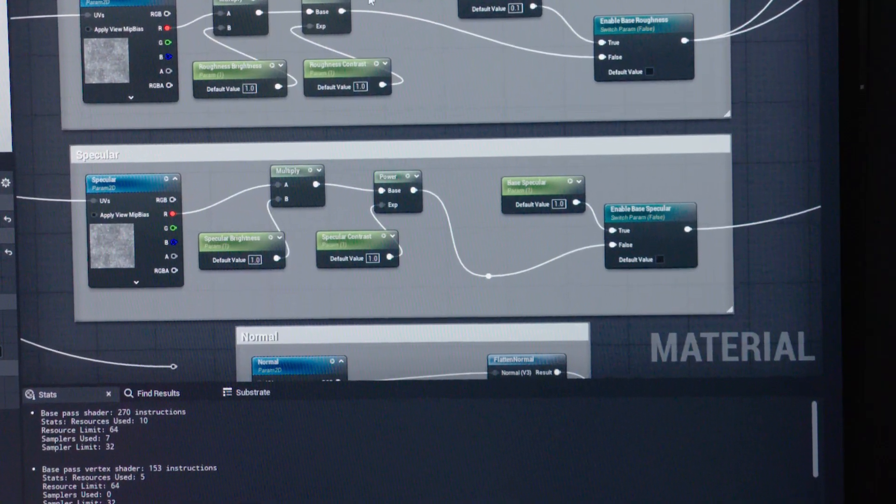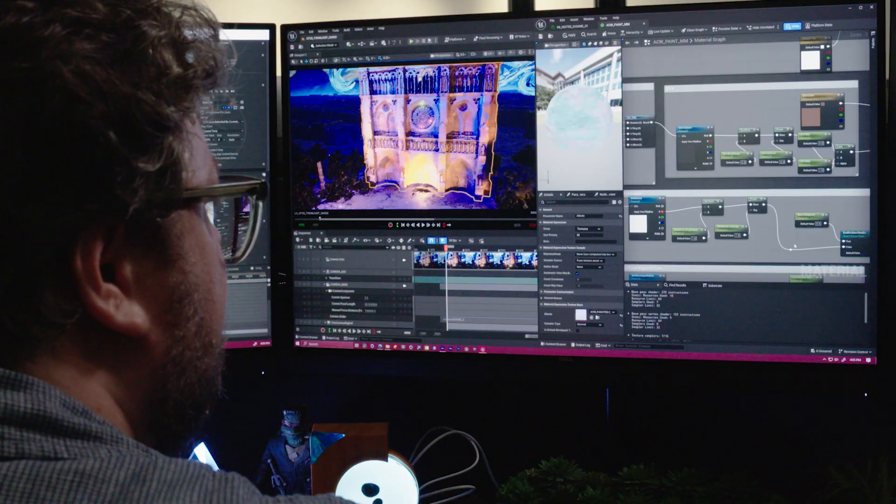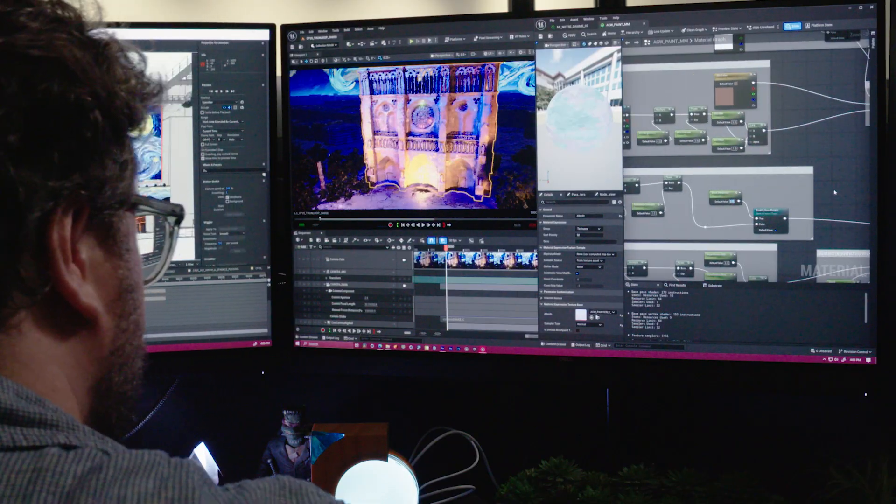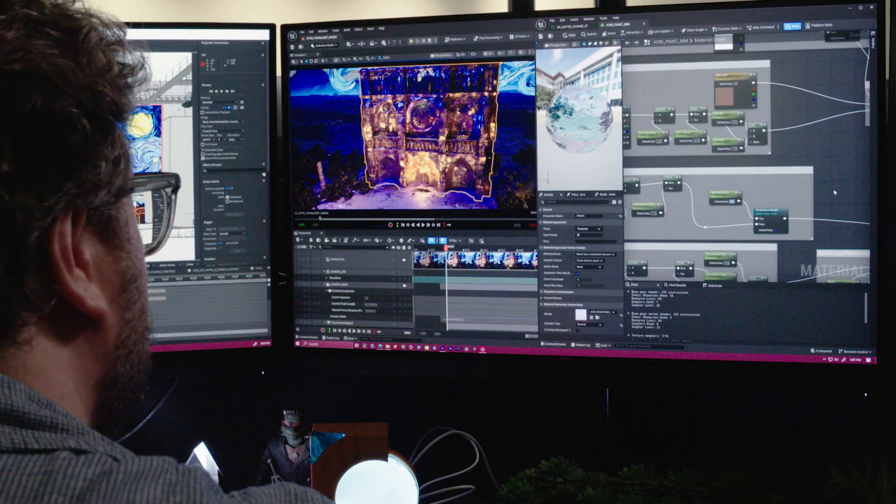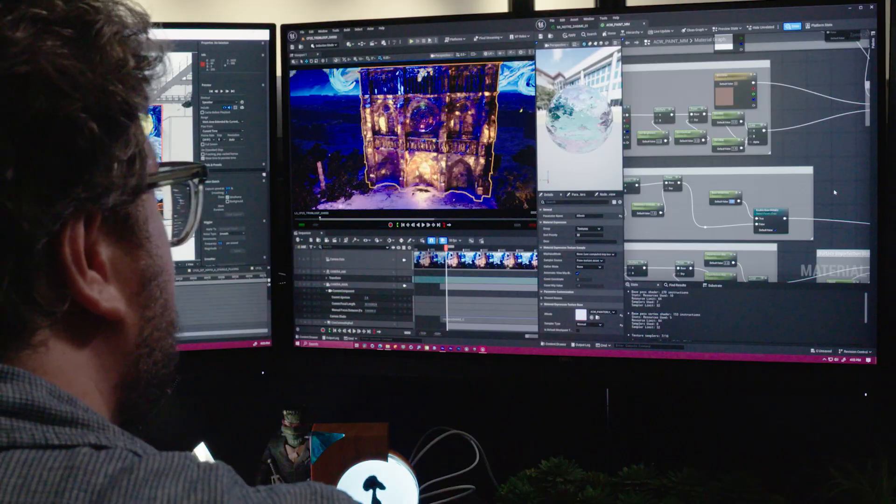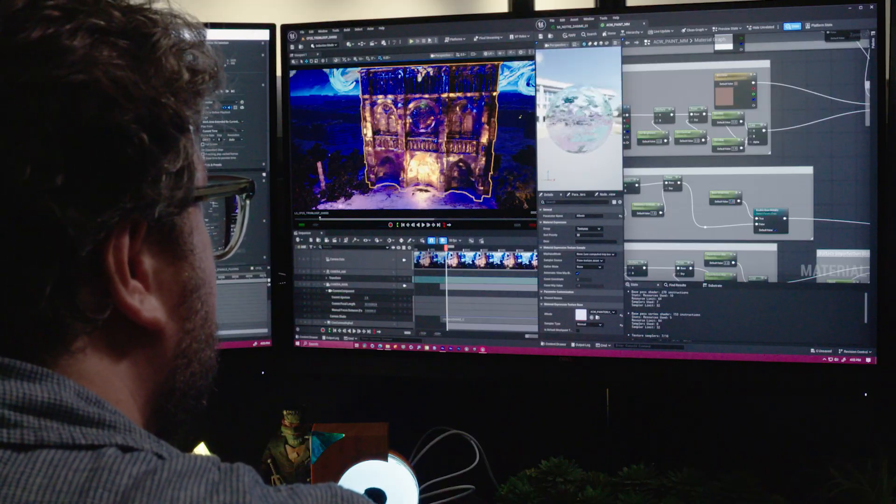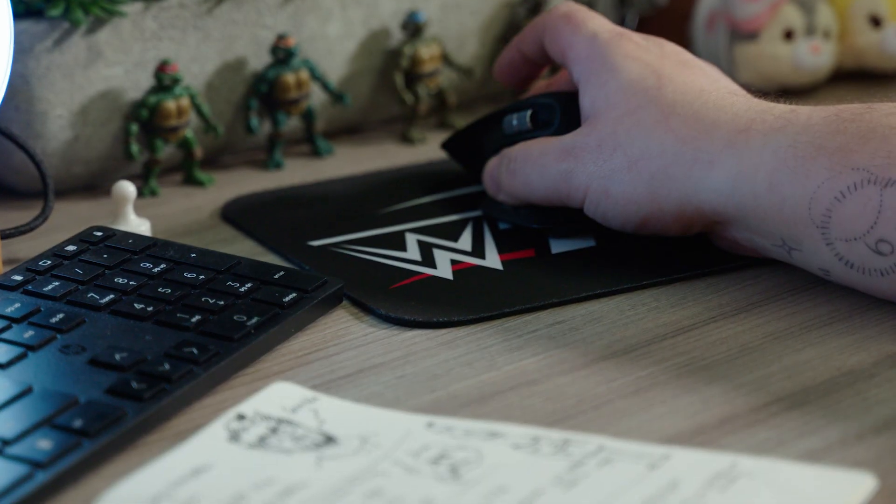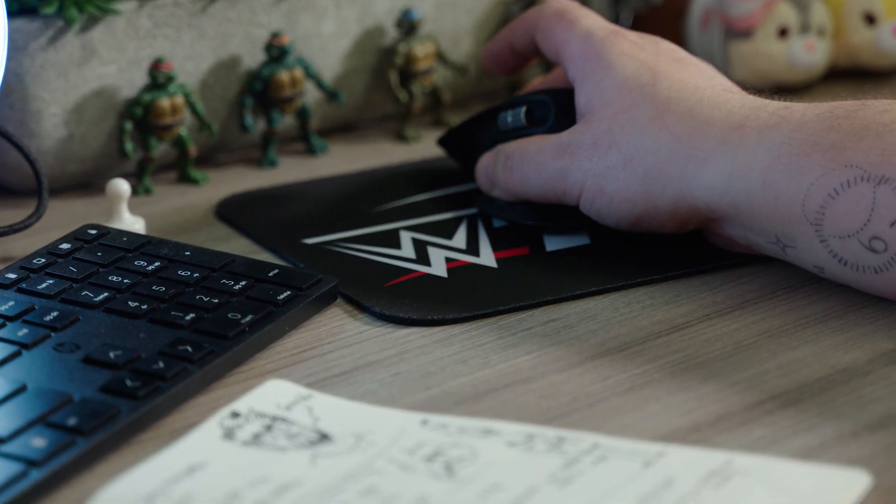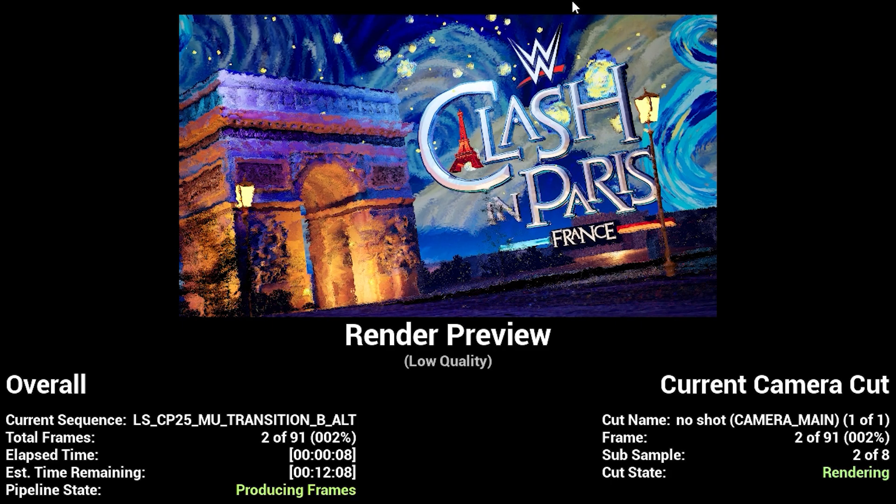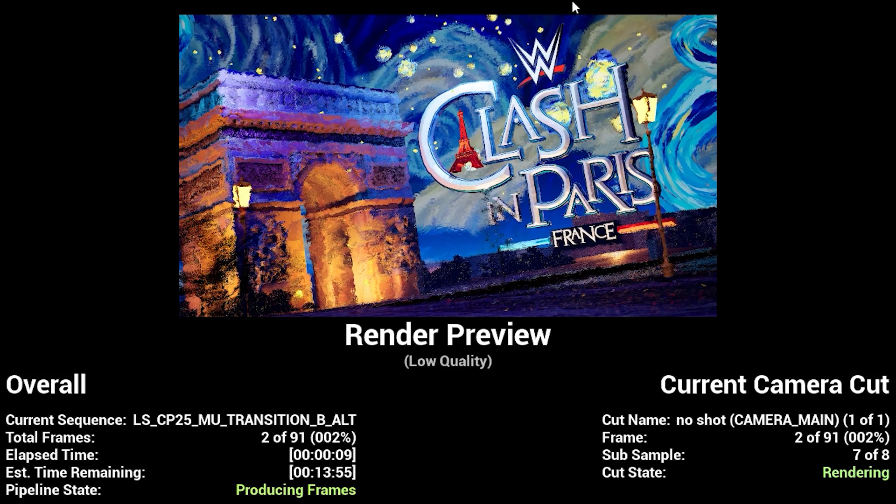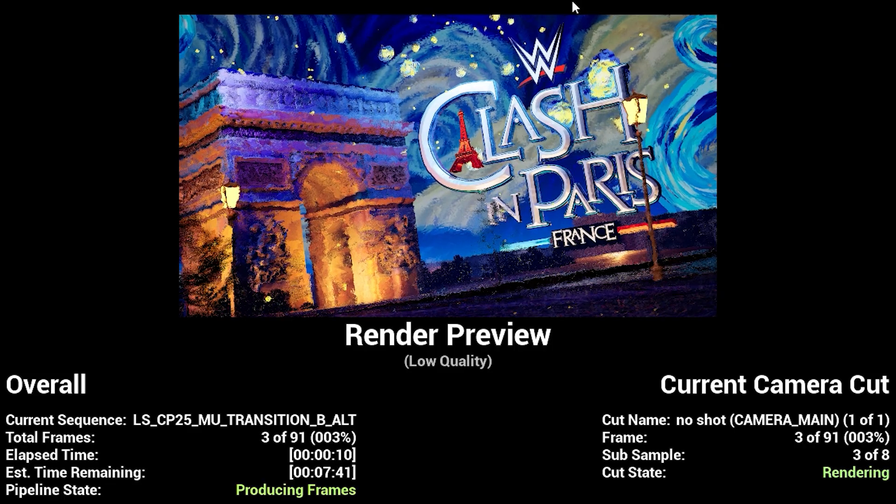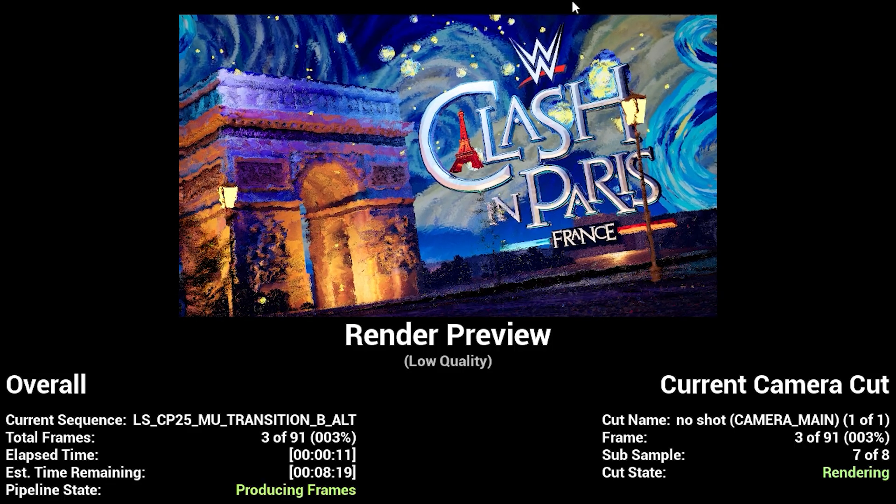In the past, it would not be unusual for us to work really late nights having to babysit a farm, re-render bad frames. With Unreal, we can do a 10K render in an hour when it would take days before.